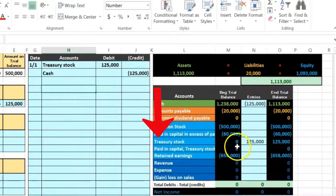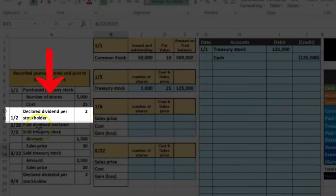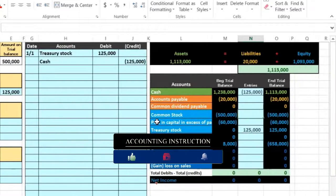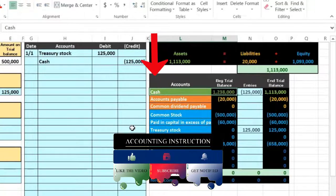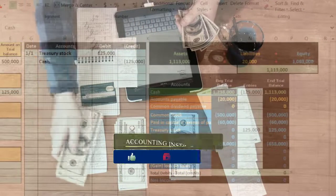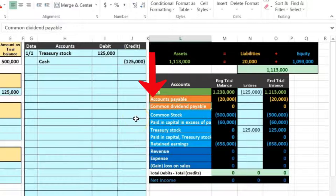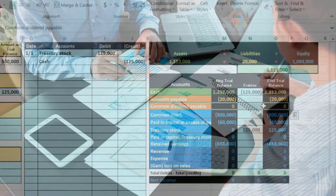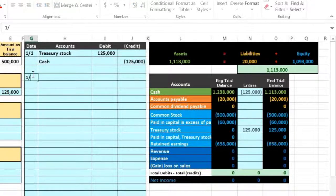The next transaction on January 2nd is declaring a dividend of $2 per share to stockholders. When we declare the dividend, cash is not yet affected because we haven't paid it — we've only declared it. When we do pay the dividend it will come out of cash, but at the time of declaration we have a form of payable — a liability account called common dividend payable — representing the obligation to pay.